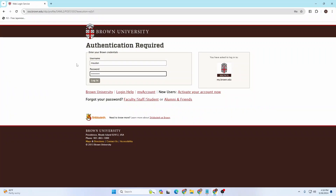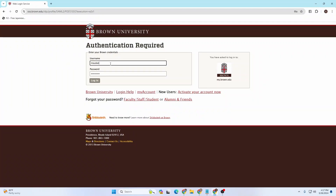If you forgot your password, you can always reset it or retrieve your account details using the 'Login Help' option. After entering your username and password, simply click on the Login button.